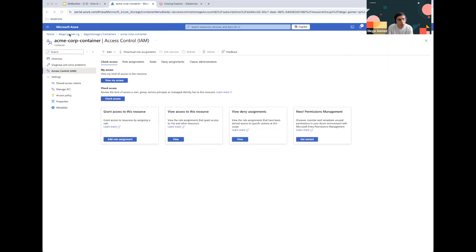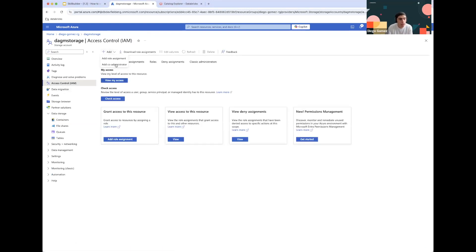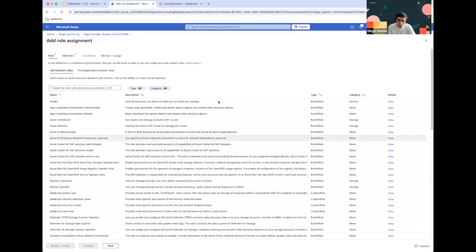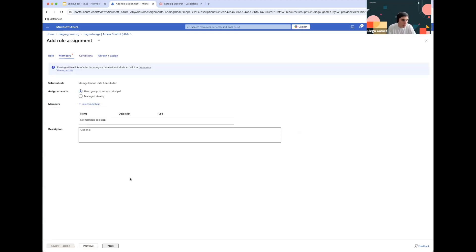We can also grant our Managed Identity access to file events, allowing Databricks to subscribe to file event notifications emitted by cloud providers. This is super useful when ingesting your data. The additional role we'll need to add for that is Storage Queue Data Contributor, and we'll grant this to our Managed Identity as well.